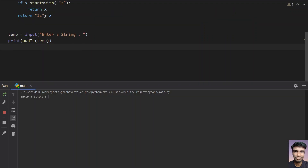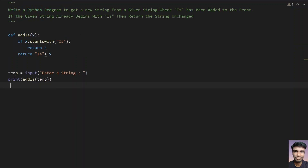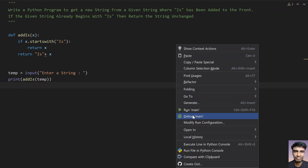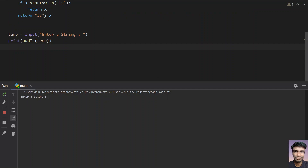Let's run the program. We give the string 'is he there'. You can see the string is returned unchanged, as it already starts with 'is'.